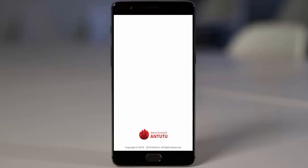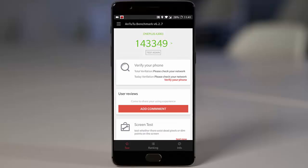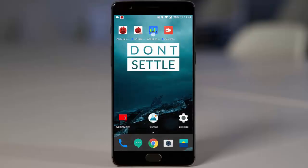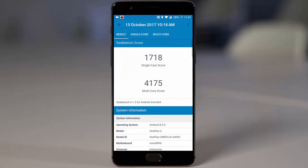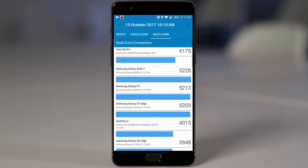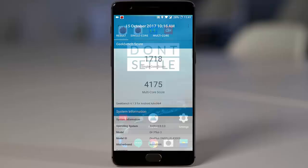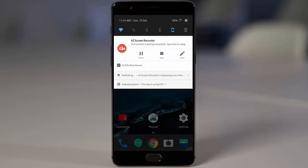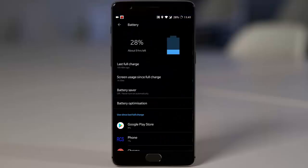Here is the benchmarking score I got for this build, which is pretty good. This is the Geekbench score for single core as well as multi core. Talking about battery life, I'm getting around 4 to 4.5 hours of screen-on time, which is a good battery backup.